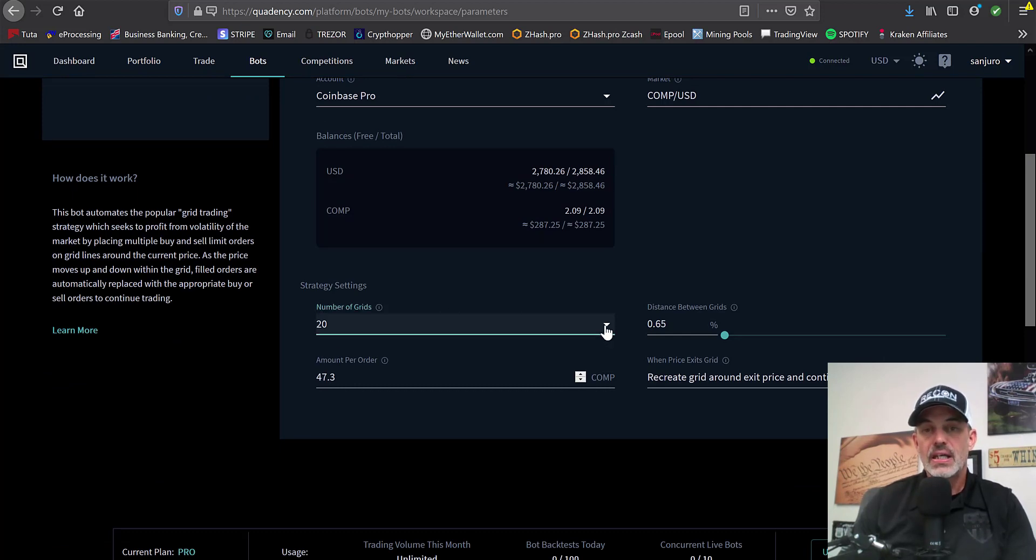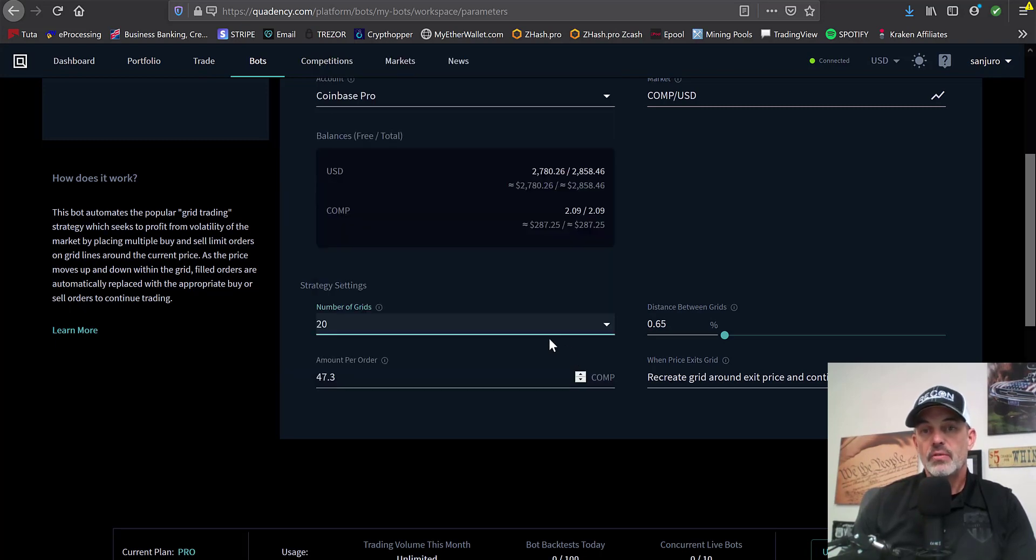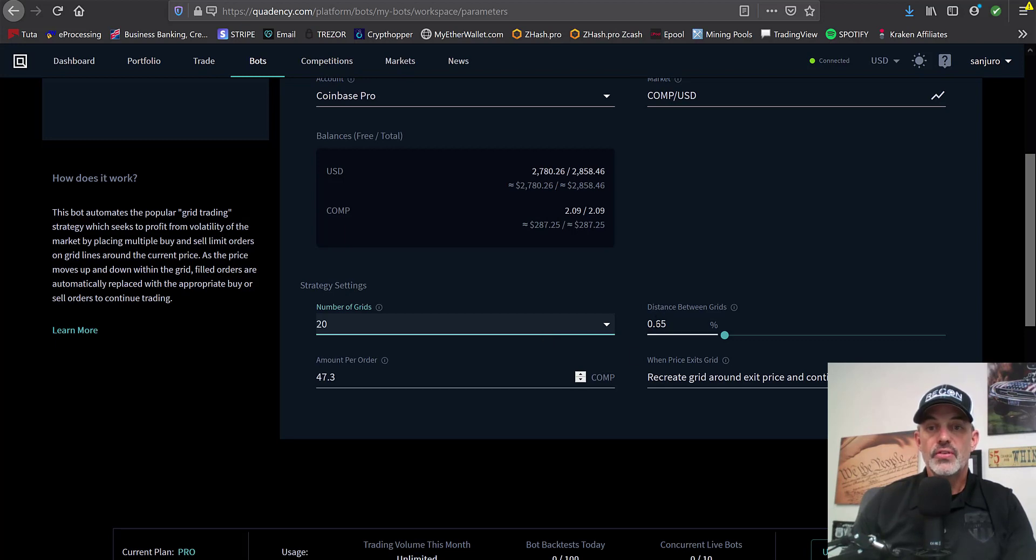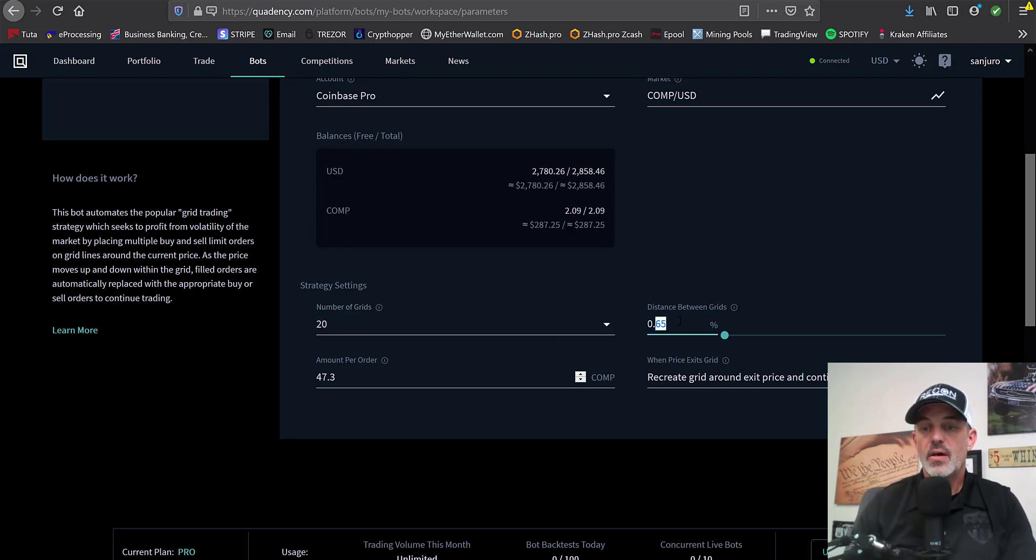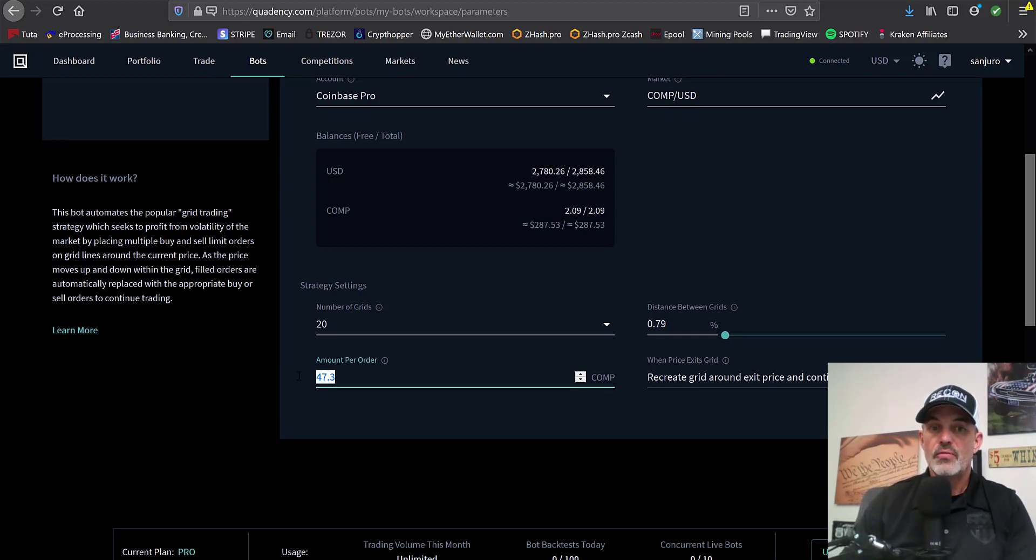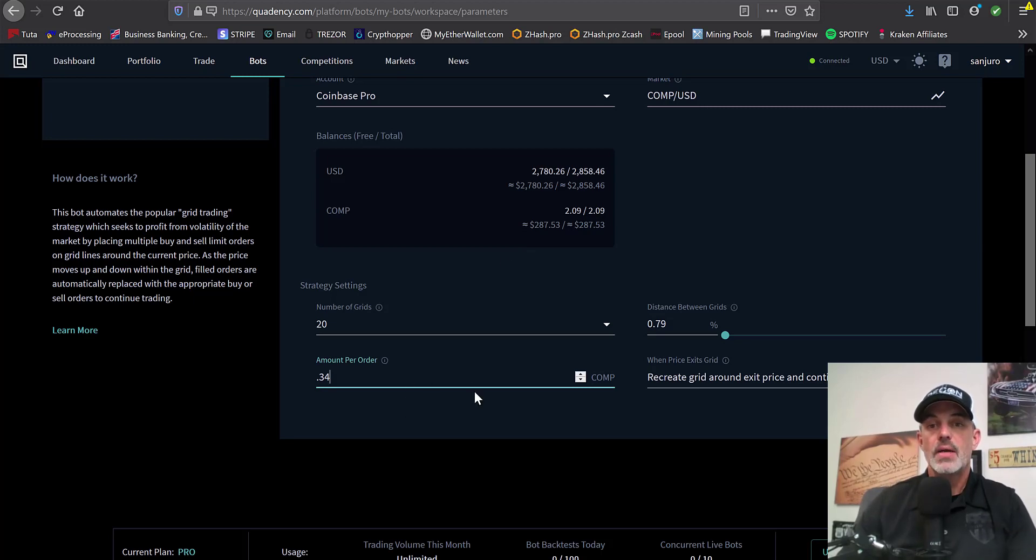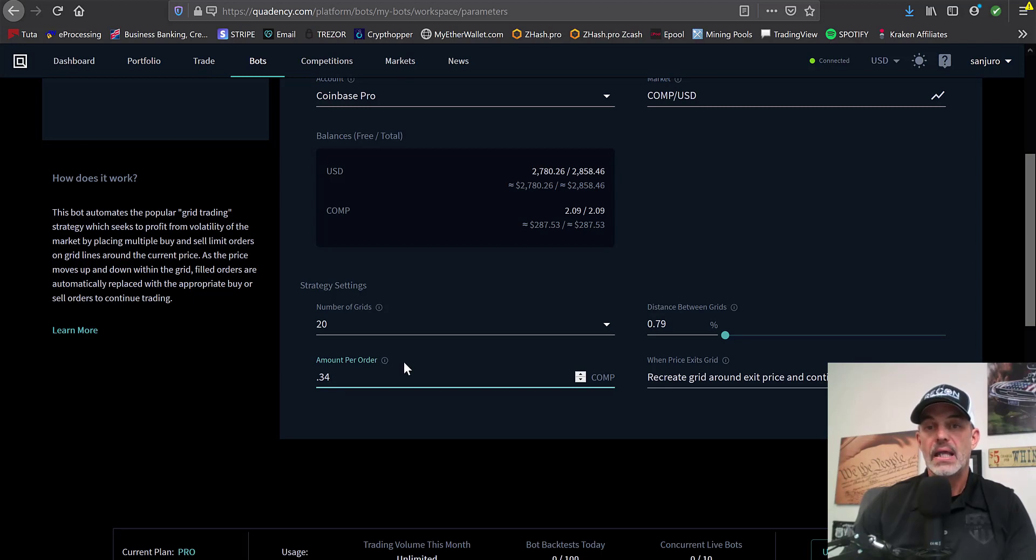And so the number of grids, the max is 20. I would like to see a little more flexibility on the higher end of this number. But right now, 20 is the max on that. The distance between grids, again, I've done a little bit of recon and I'm going to go with 0.79%. And the amount per order, we certainly don't want 47 COMP. I wouldn't be able to cover that with this small account. We're going to go 0.34 COMP. Each time we hit a grid level, that's the amount that it will either sell or buy.